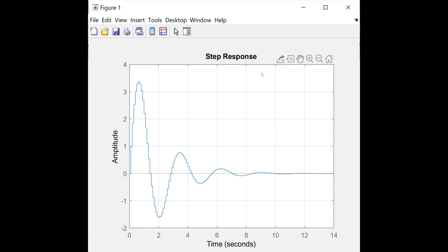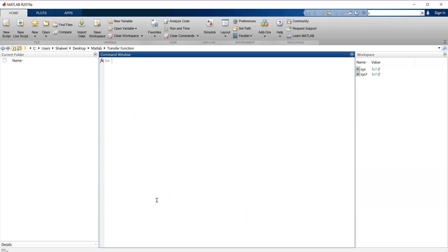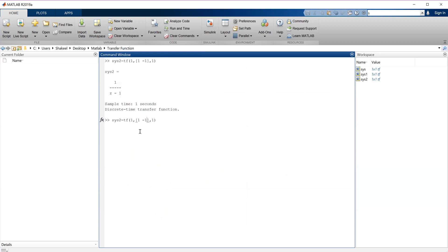Let me make an integrator — actually a summer — in MATLAB. So let's call it system 2. The transfer function is numerator [1, 1], denominator [1, -1], with sampling time 1. This is the integrator that we refer to in continuous time.